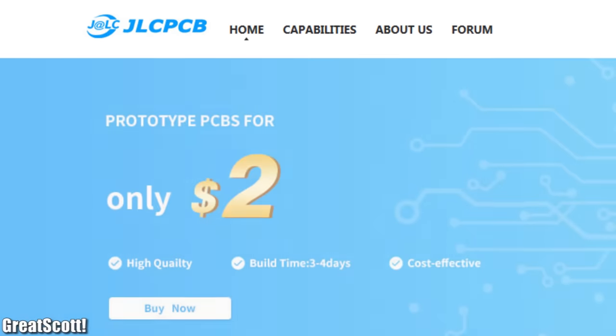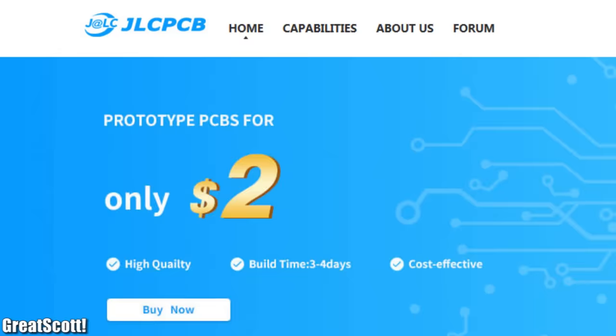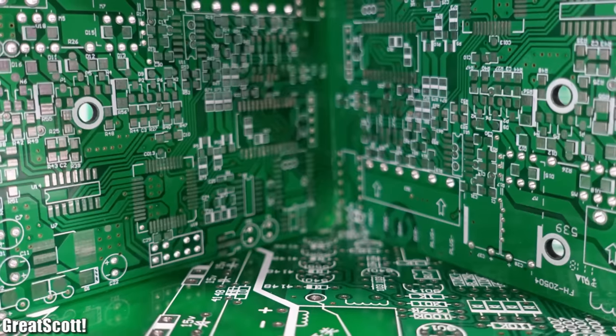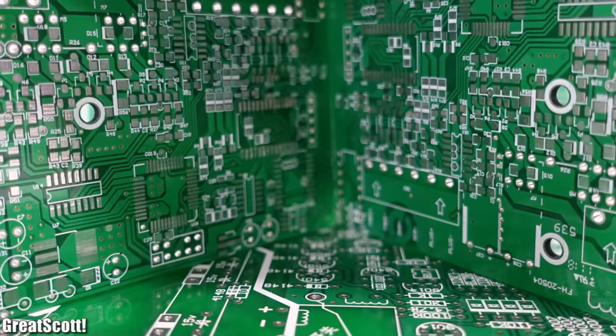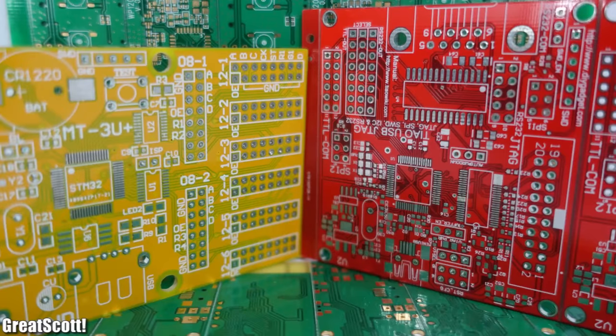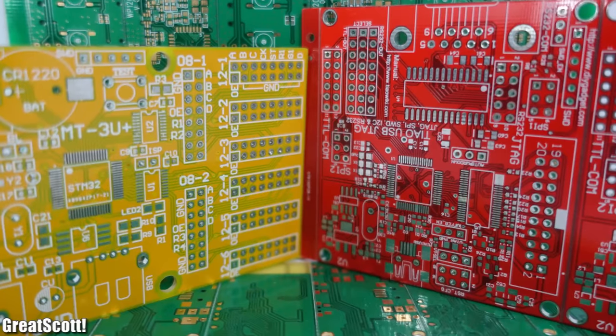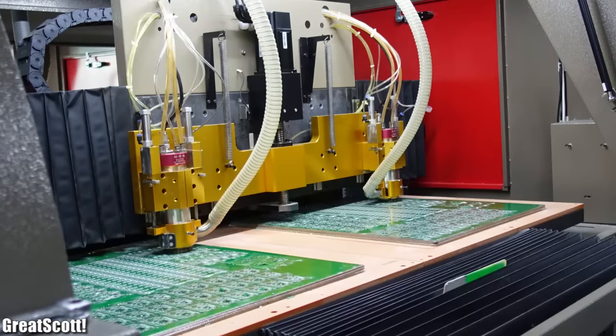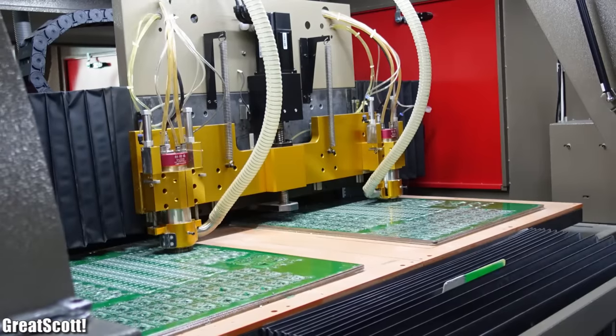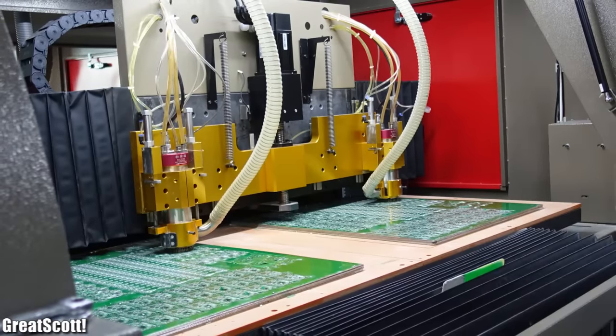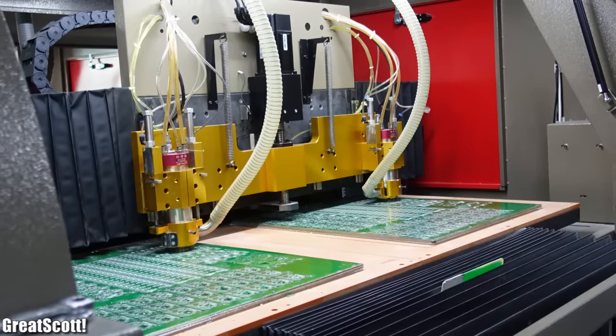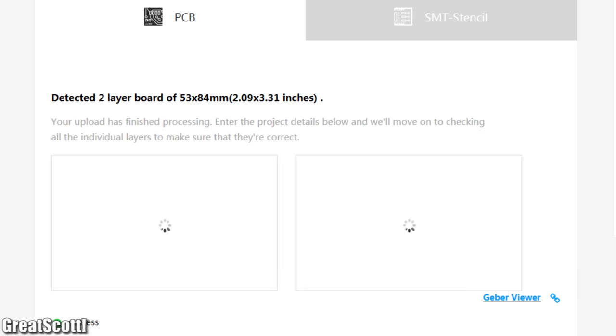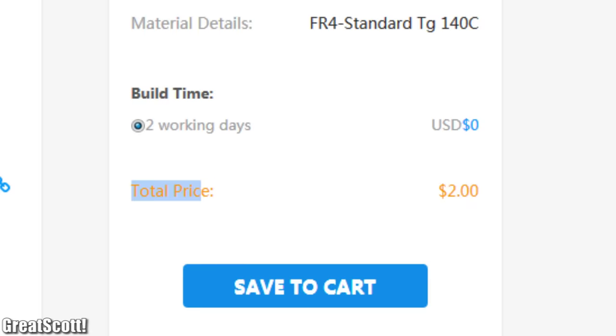This video is sponsored by JLCPCB. One fact about them: JLCPCB boards are widely used in the industrial, aerospace and medical fields, as well as DIY projects. Upload your Gerber files to order high-quality PCBs for low prices.